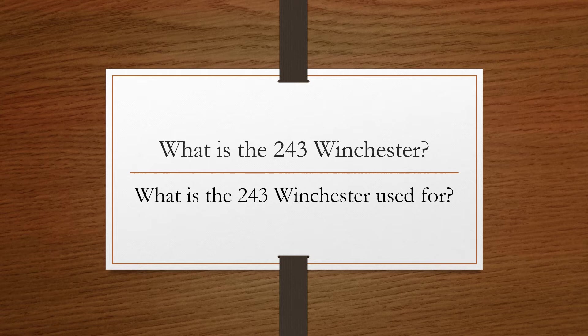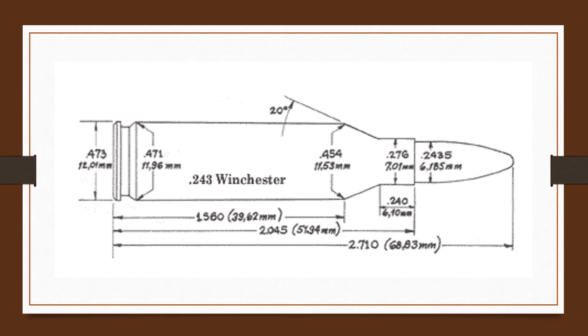For its Model 70 bolt action and Model 88 lever action rifles, the .243 was quickly adapted by Savage in its Model 99 lever and Model 110 bolt actions. All the British and European manufacturers soon began chambering bolt action rifles for that round.